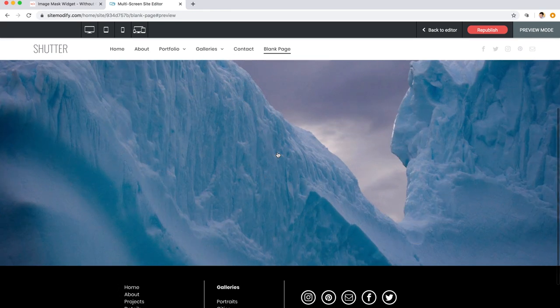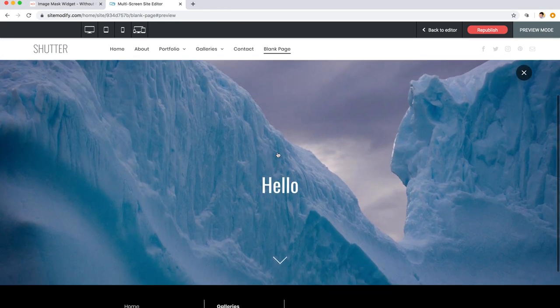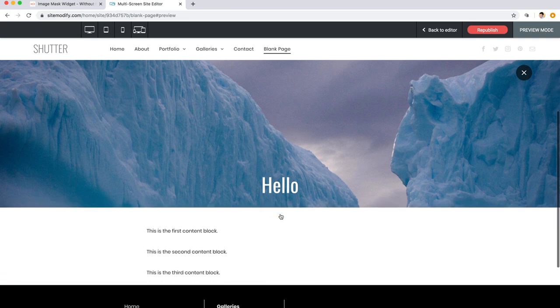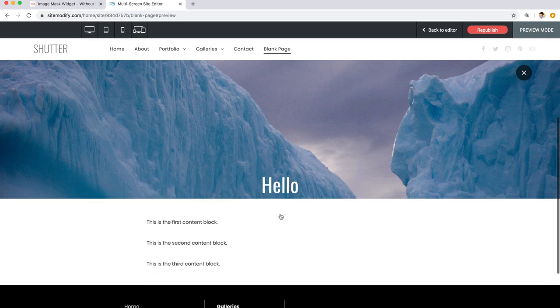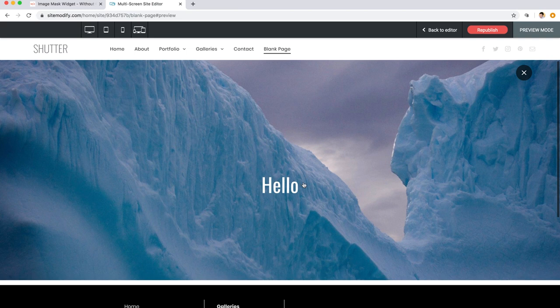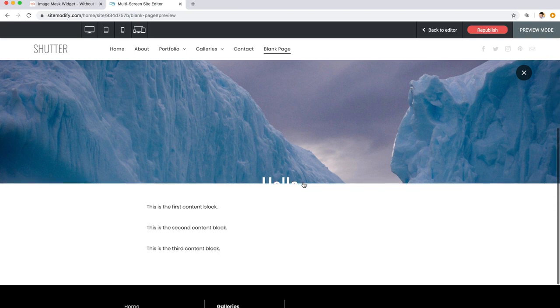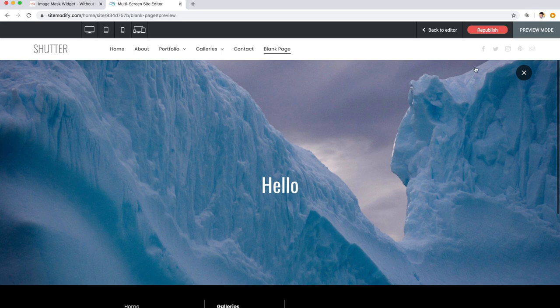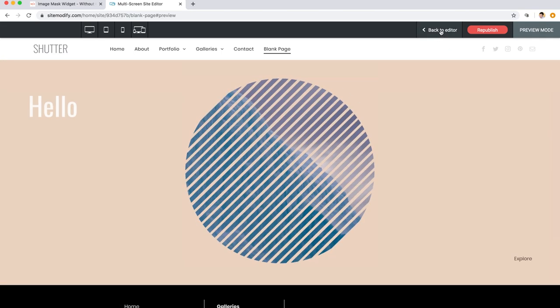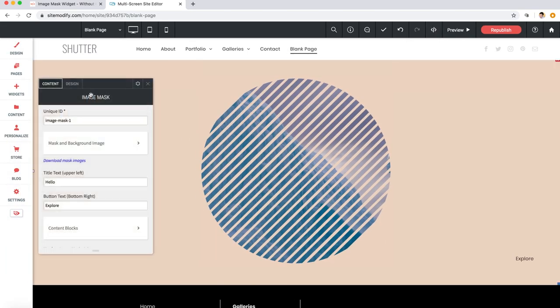And here you can click the image or the Explorer text here in the bottom right to open up the panel. Awesome. Everything's looking great, and note that the same title text is used in the open panel, and when you scroll down you get the content blocks right there.